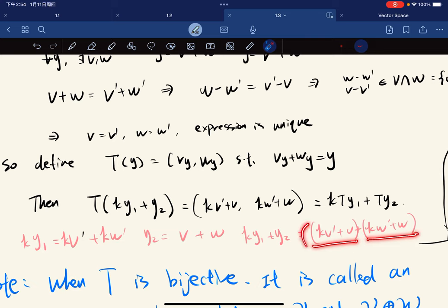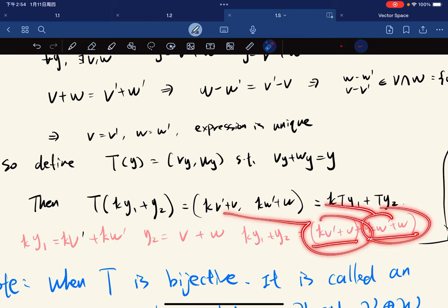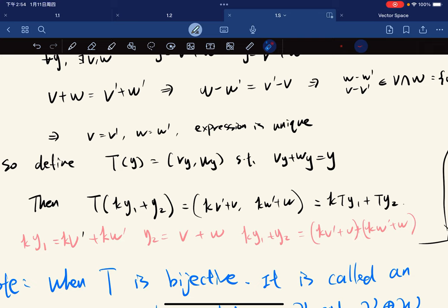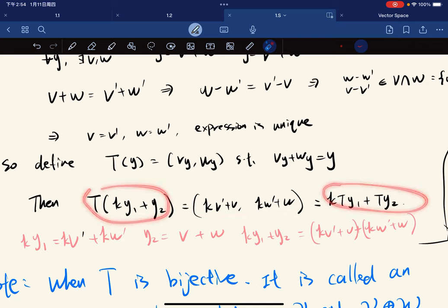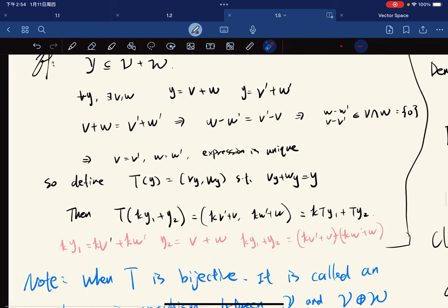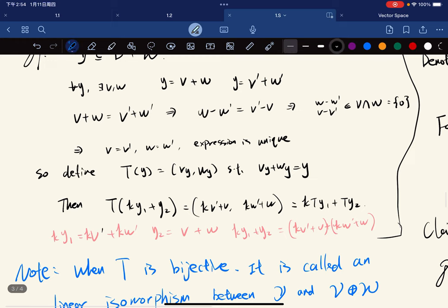So these two coordinates go to each of their corresponding positions, exactly like this. Using our operation defined on the external direct sum, we can express this in the combined form. So these two are equal for any y1, y2, and any k in the field. The proof is completed.